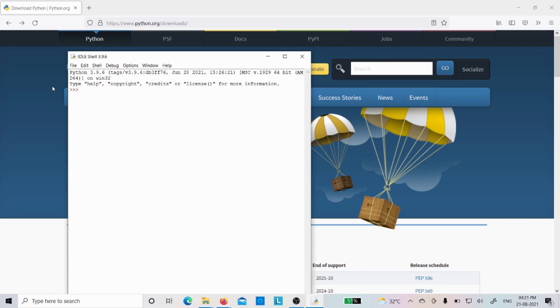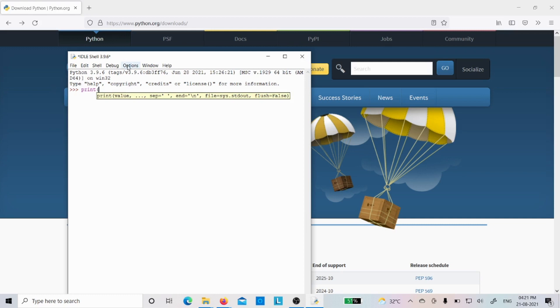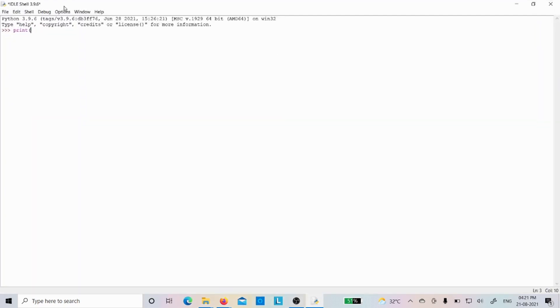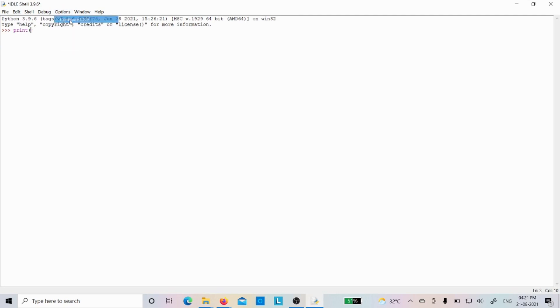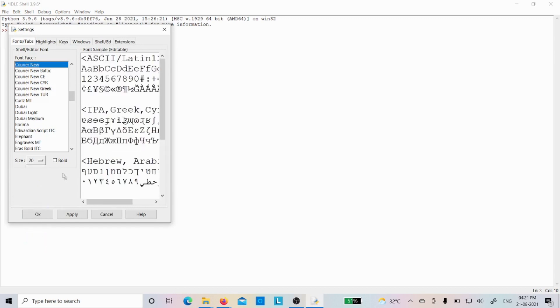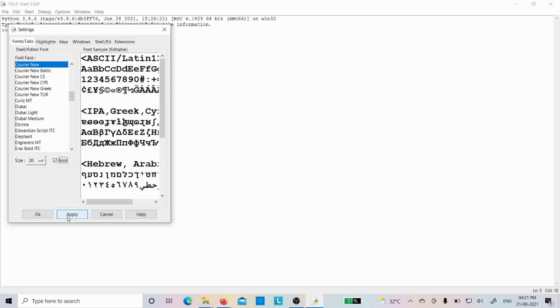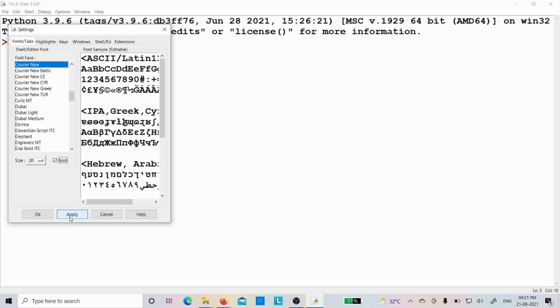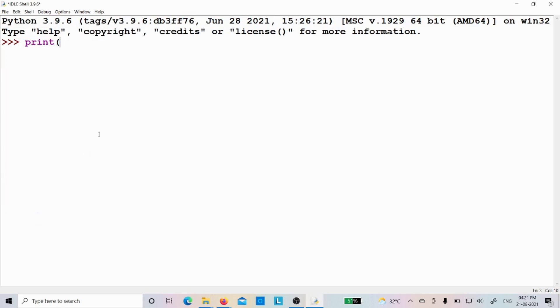Let's verify whether the code is working fine or not. Let me write print, okay. Before that, let me increase the font size so that it will be visible to everyone. So you can go for the options and configure IDLE. Then you can see the size here, it is 10. Let me increase it to 20, and if I want to make it bold I can click this one. Then I have to click the apply button, then I will click OK. Now I hope it is visible to everyone. So I want to print Pannika tutorials.